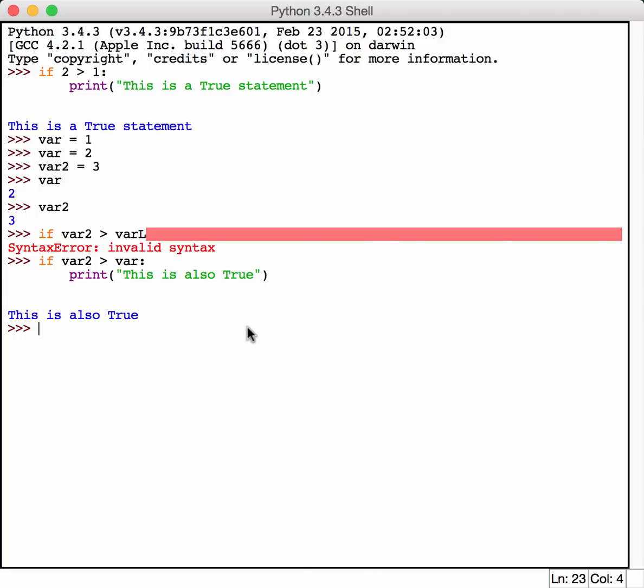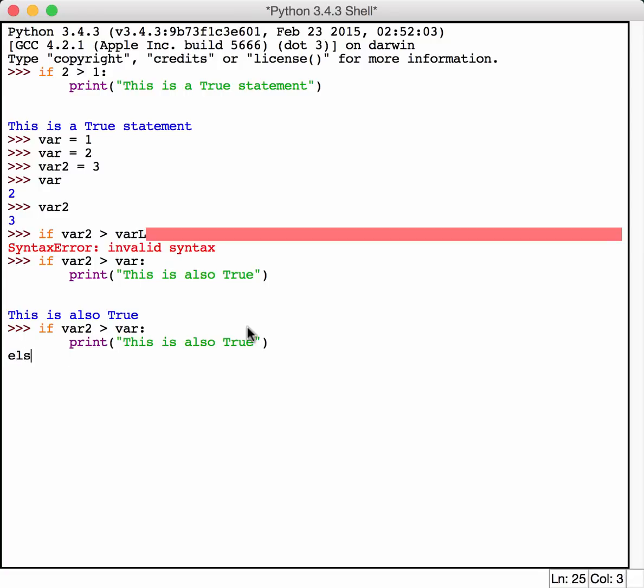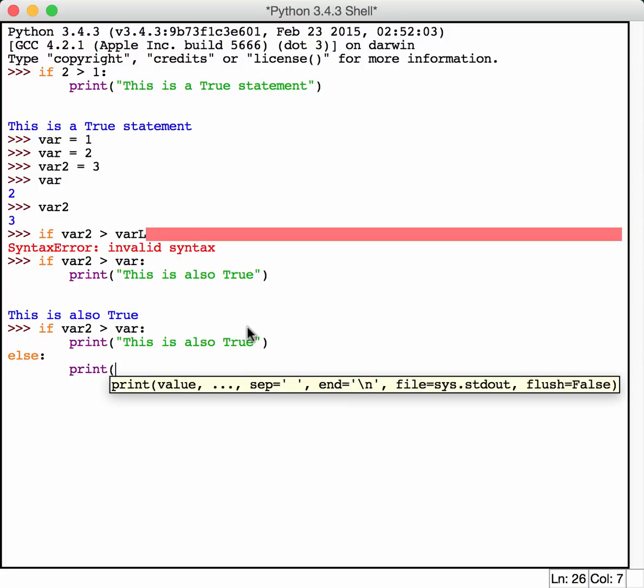So what we need to do is take this code and find out what else we can do with the if statement. As you might expect, you also have the else statement, which allows us to print if this actually happens to be a false.